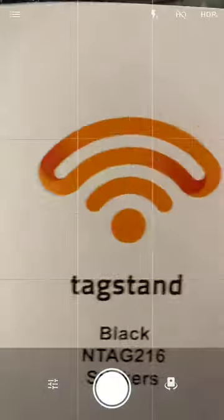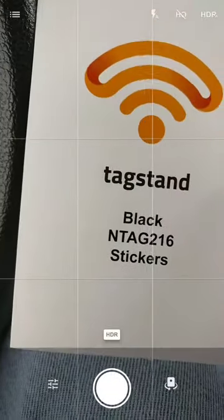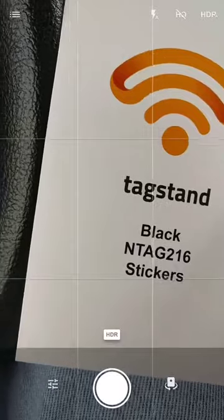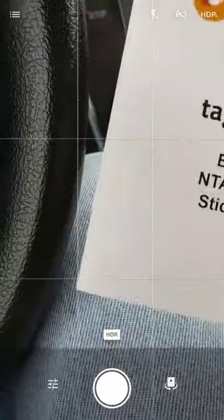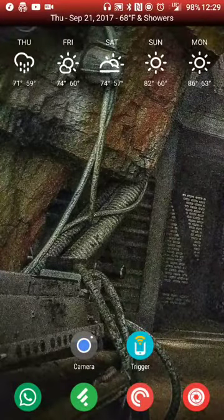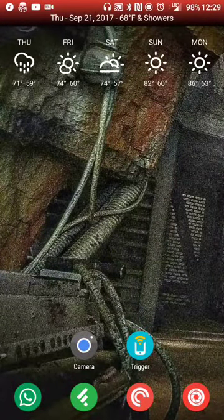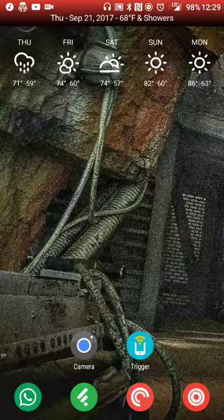I bought this particular model, the Tag216. I think it's got 256 bytes of memory or something like that. I didn't quite pay attention to that, but I know it was a little bit more than their model number ending in 213.